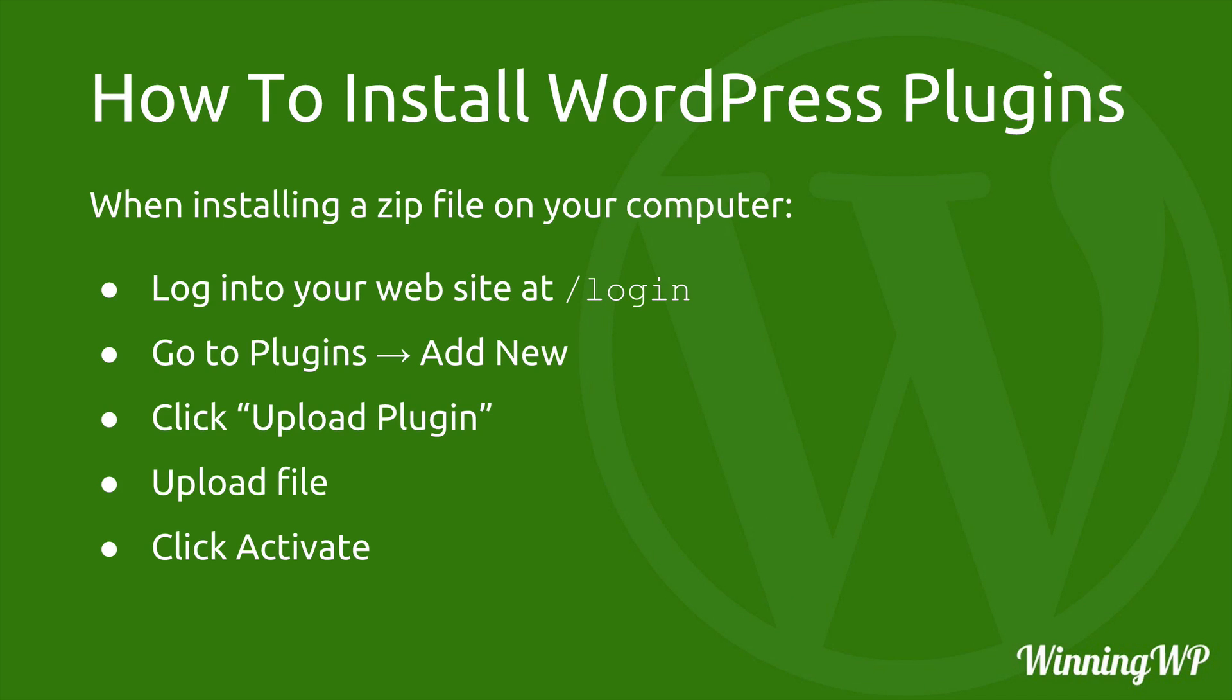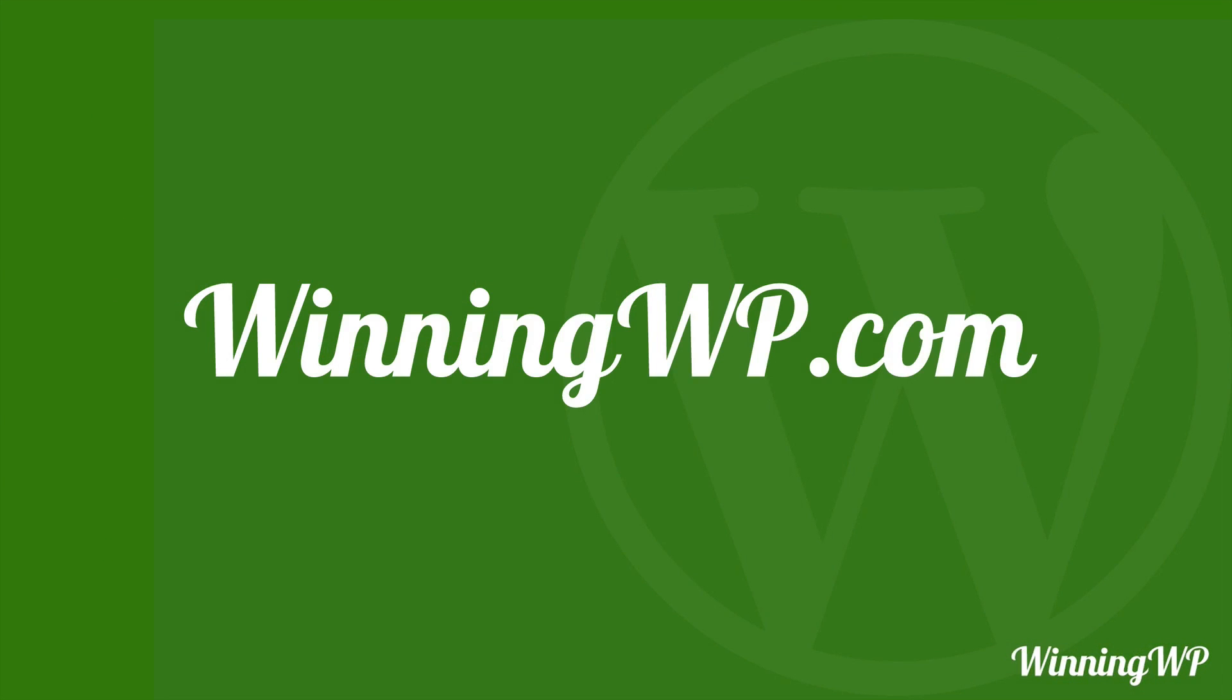That's all there is to it to installing WordPress plugins. If you'd like to read a blog post on this topic, check the description field below this video for a link to WinningWP where there's an excellent article about it. If you'd like to learn more about WordPress, check out WinningWP.com.